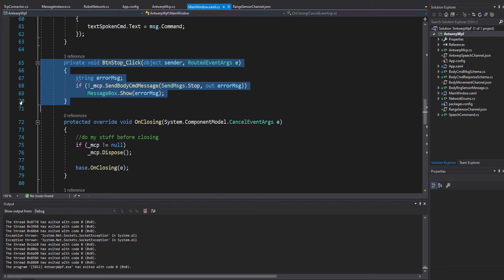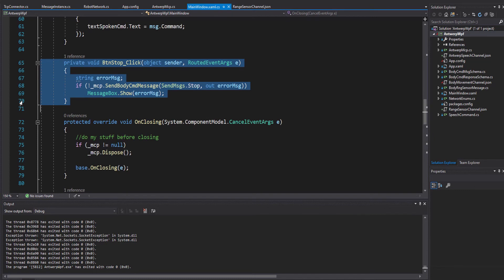In some of our earlier videos, I introduced sending commands to the motors when we clicked the buttons on the UI. We did that by calling the send body command message to the MCP object, as you can see here in the handler for clicking the stop button. That method sends the stop command to the body movement channel on the network, which passes it on to the Arduino shield for the motors using TCP.